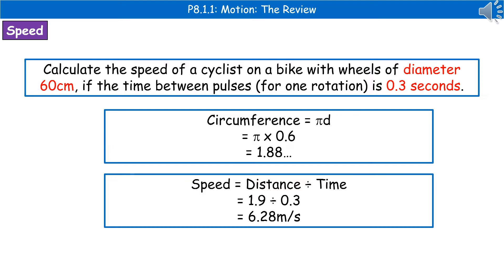Next, we need to bring in some maths knowledge — yes, they could ask you to know both maths and science! From maths you should know that circumference = π × diameter, so in this case π × 0.6 gives us 1.88 metres. Then using speed = distance ÷ time, we substitute in: 1.88 ÷ 0.3 gives us 6.28 metres per second.